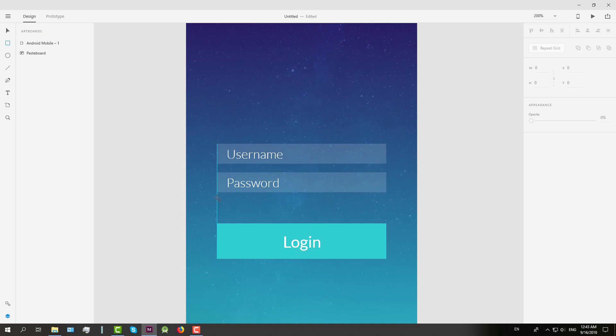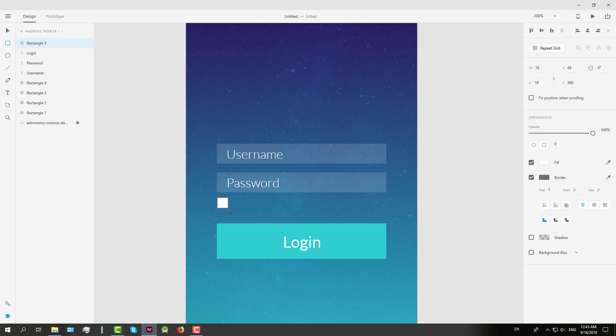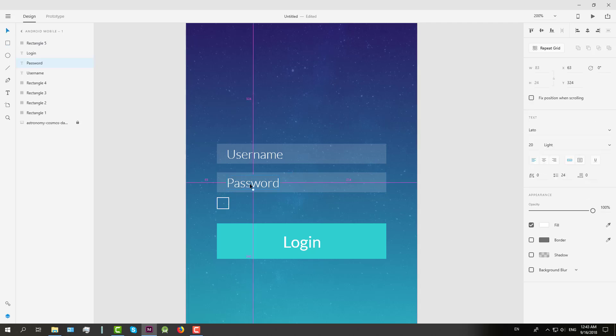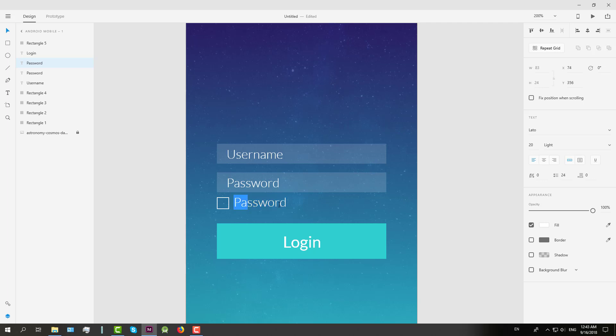We're going to create one rectangle for a remember me checkbox. This checkbox will be white color as well. And text will be remember me with size of 14 dp.